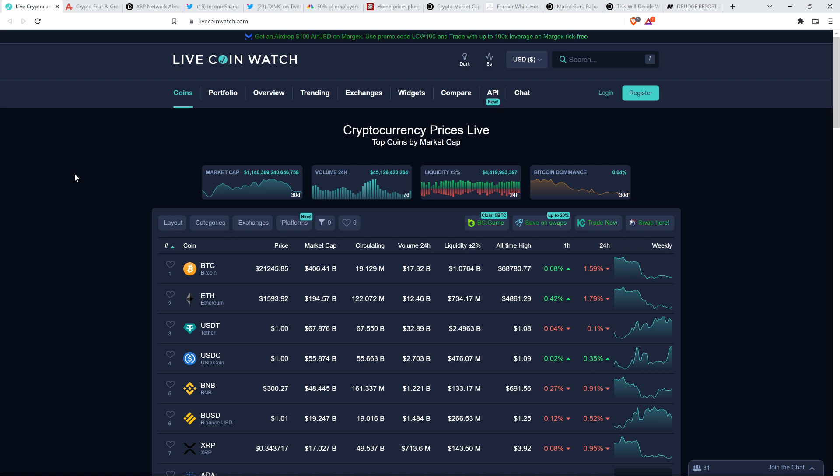And if you just look at factors other than price specifically, the point keeps getting made, whether it's whales purchasing XRP, the ledger looking lively in a general sense. Lots of other metrics look really positive.